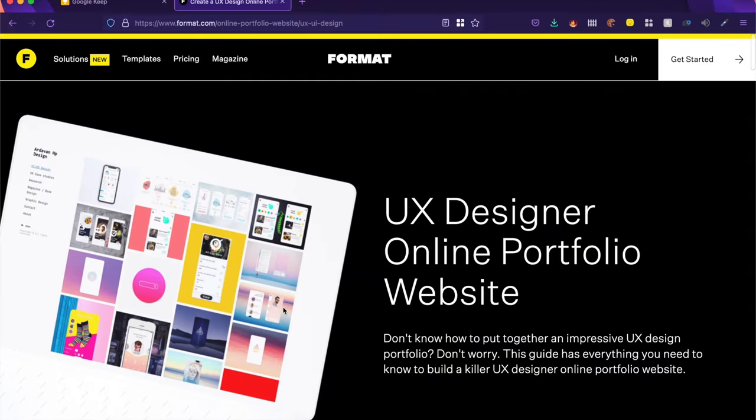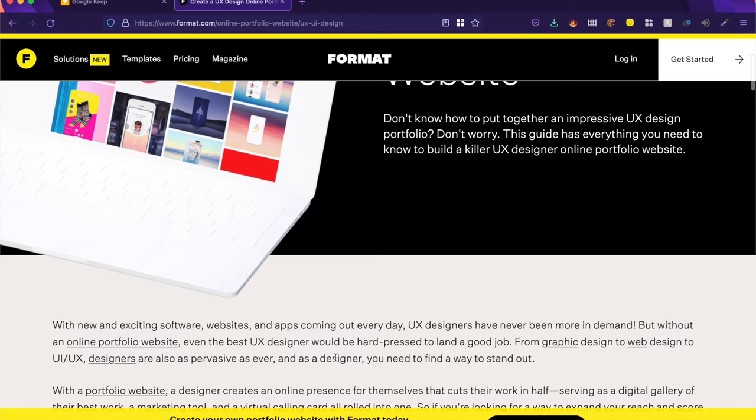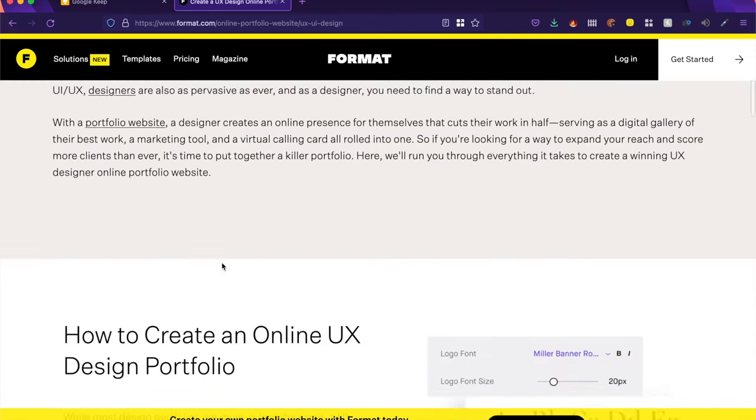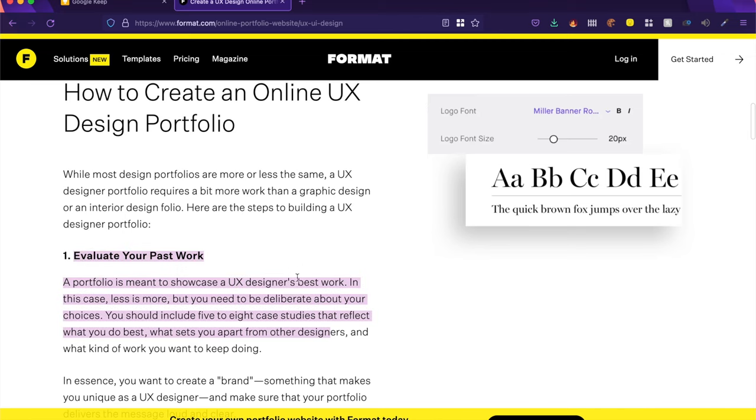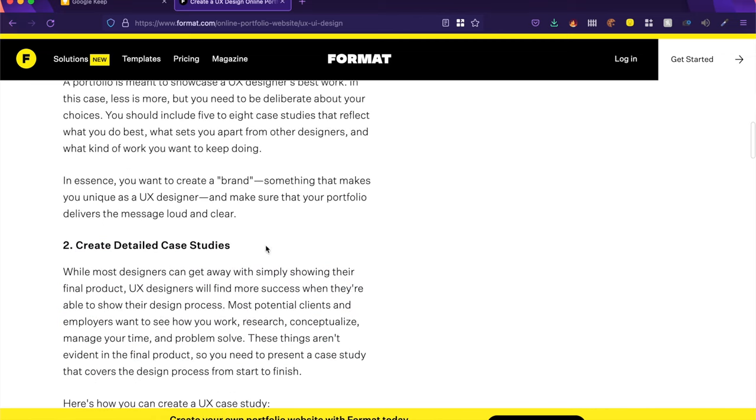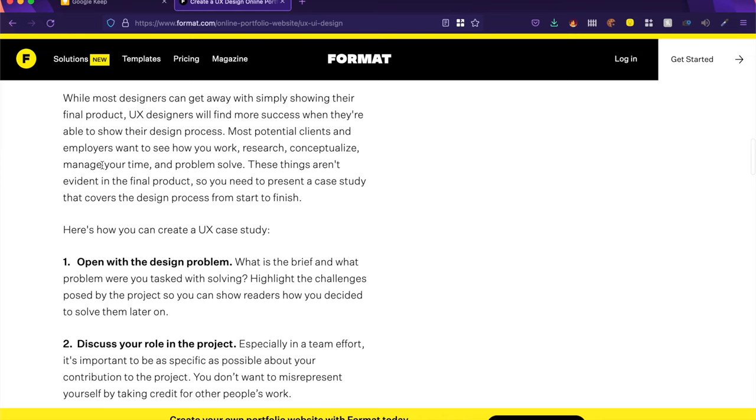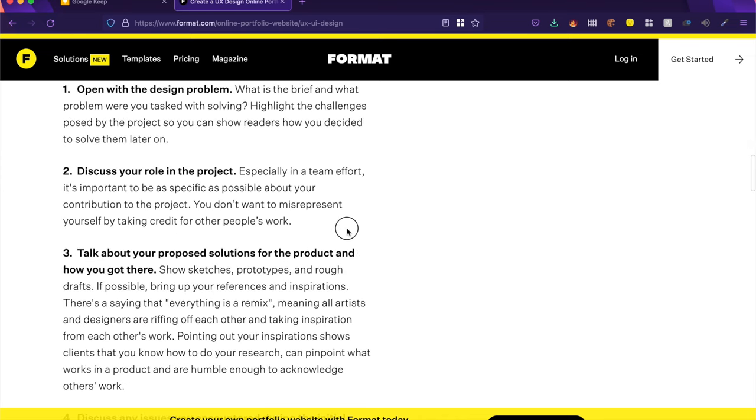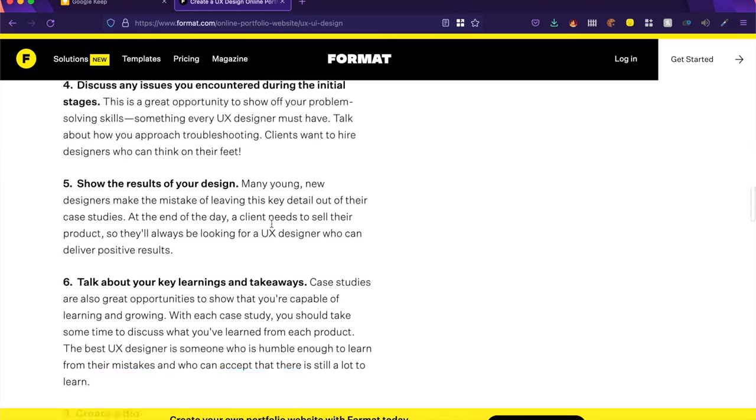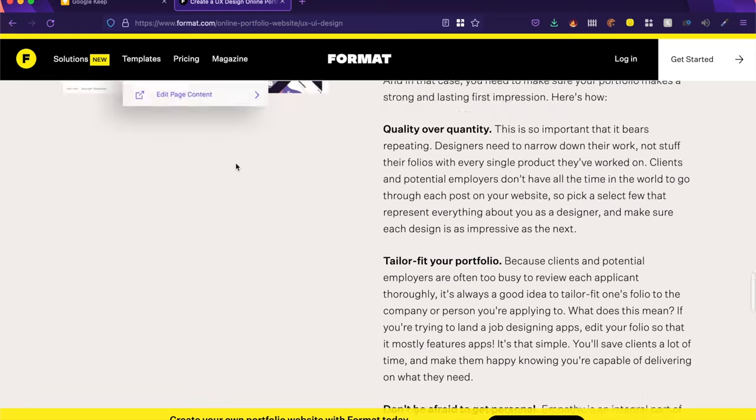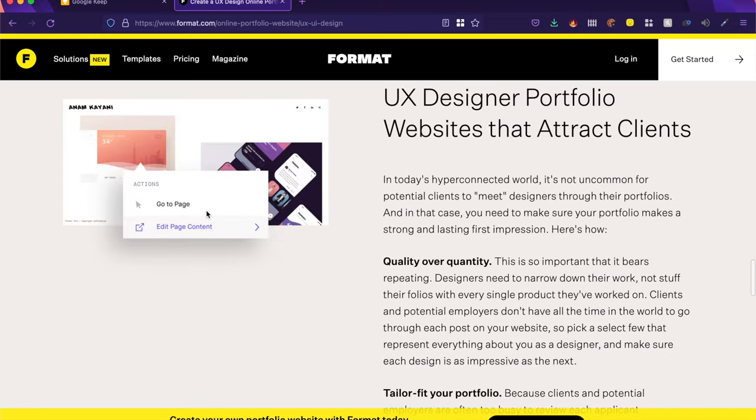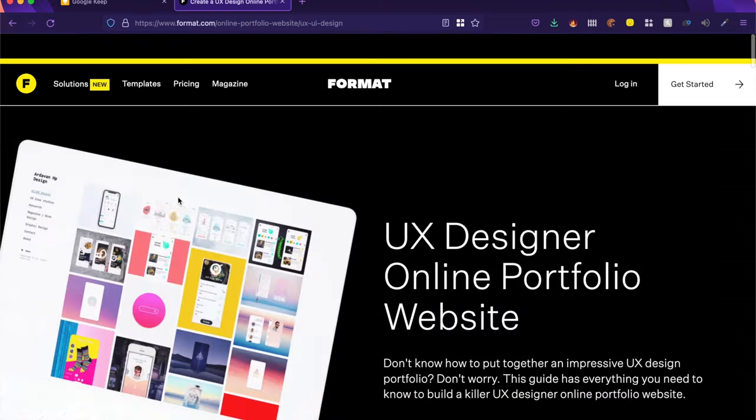Now Format.com has this really cool case study builder or portfolio builder. And inside this, what I really like is that they've explained all the steps you need to take or all the things you need to take into consideration when building your case study, things you should remember, things you should definitely include, and it really kind of tailors it alongside its tool, which is I think really cool.